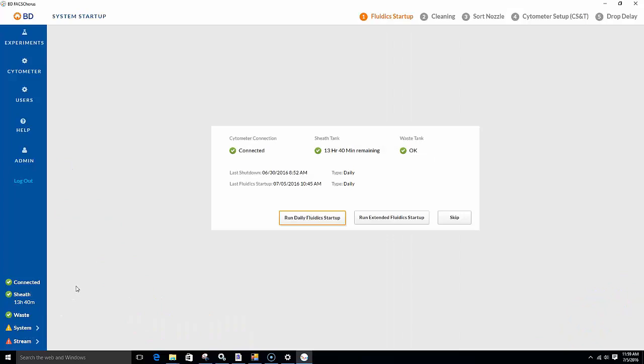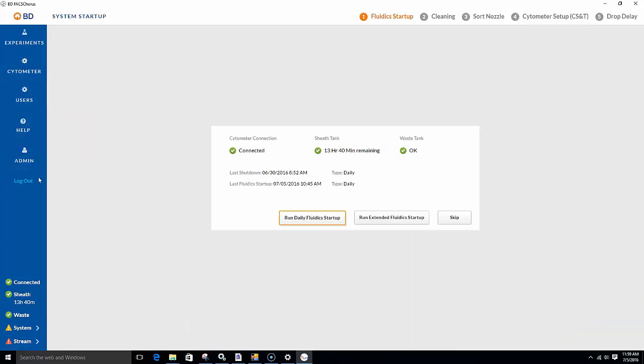The opening screen includes a navigation bar on the left with a list of tasks. There are numbered tabs across the top that serve as a guided workflow. System status information is displayed at the bottom of the navigation bar.